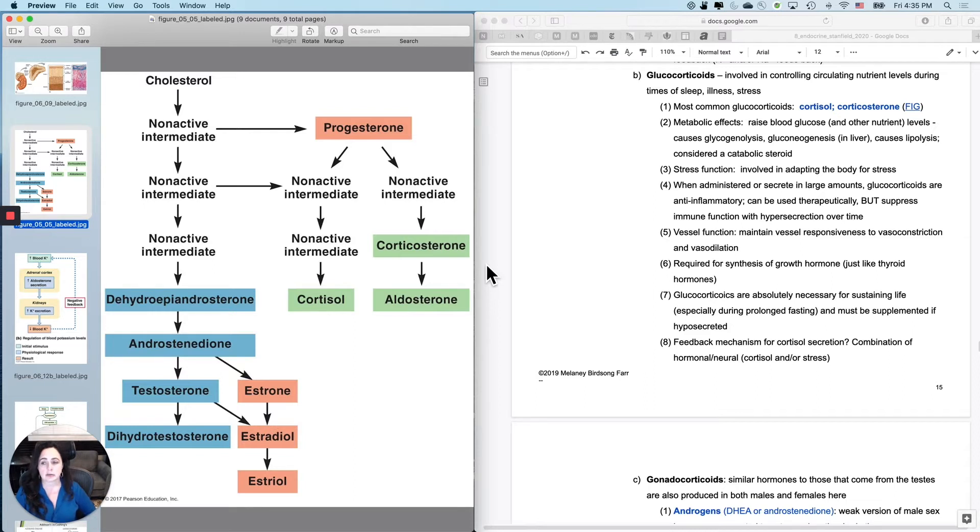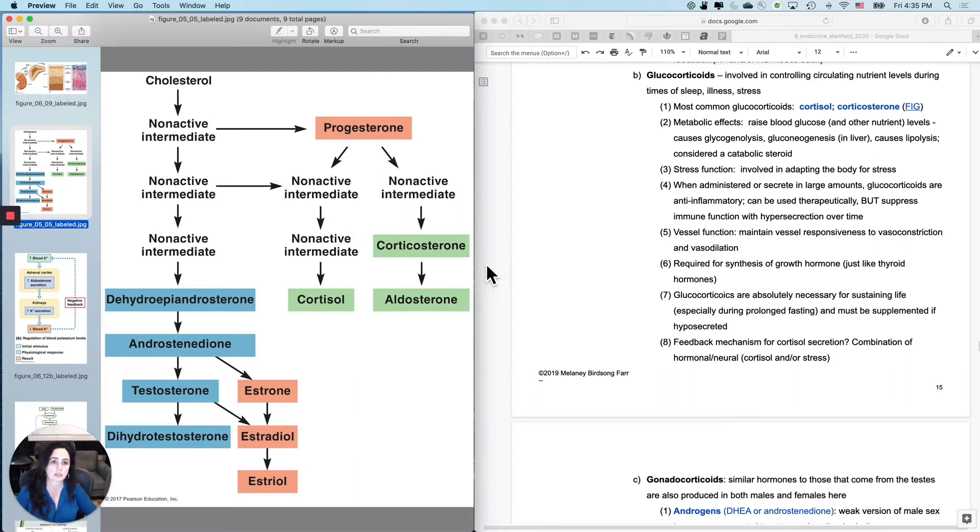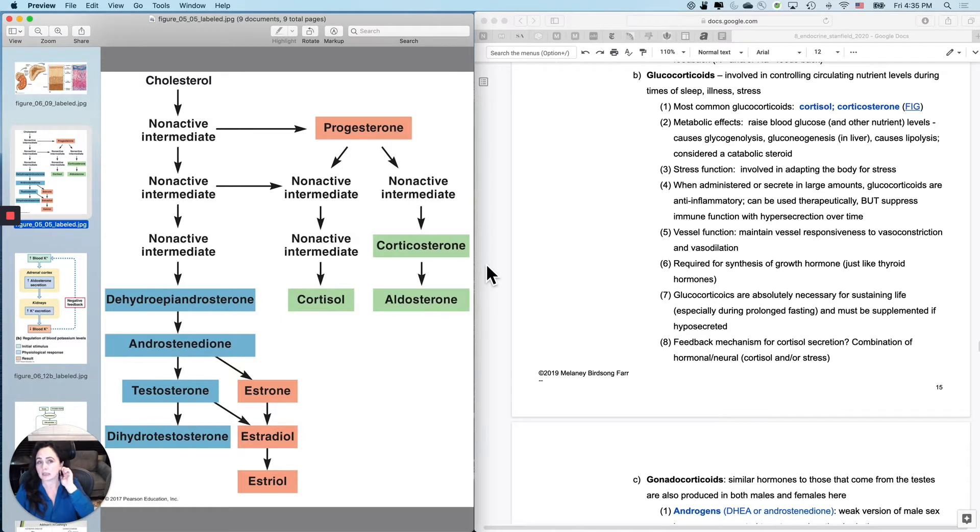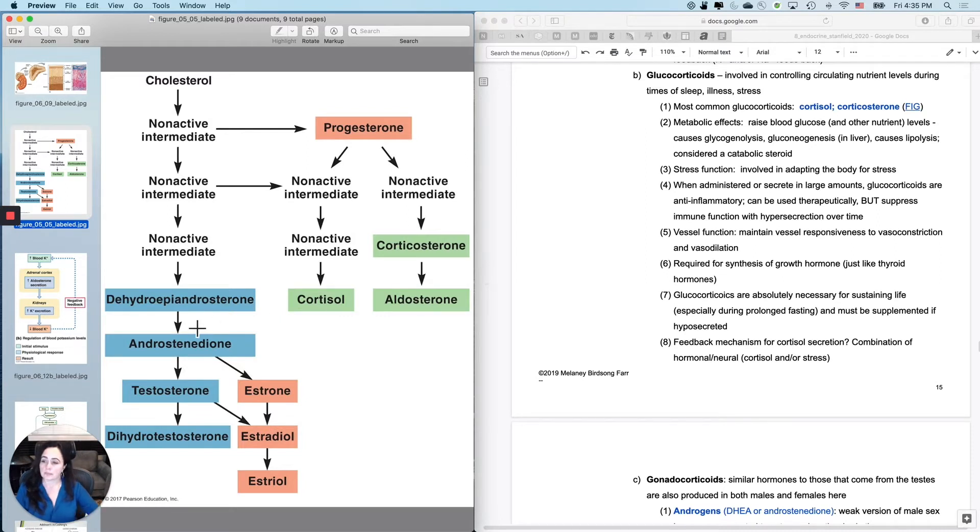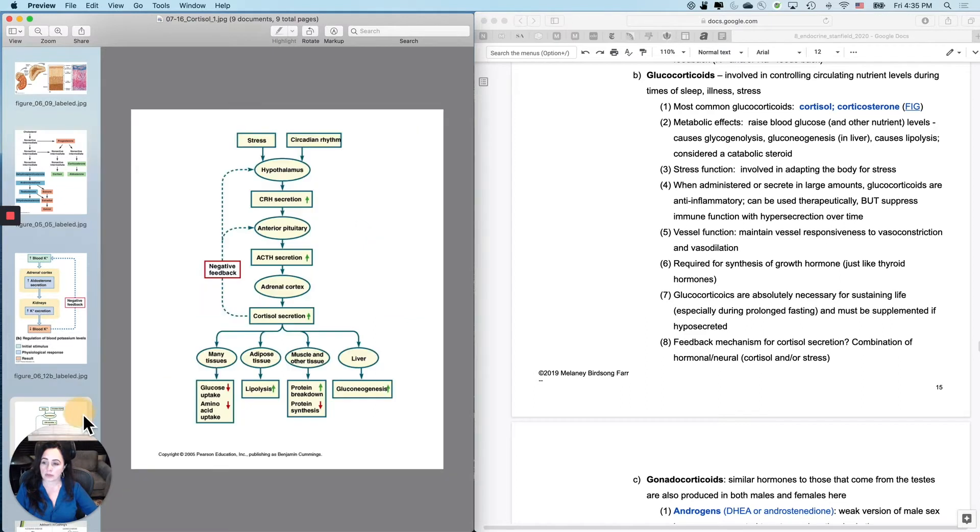And here's the big picture with the glucocorticoids. And I'm probably just going to say cortisol most of the time. They're super duper important in keeping you going when you can't, for instance, eat, when you can't or you won't eat.